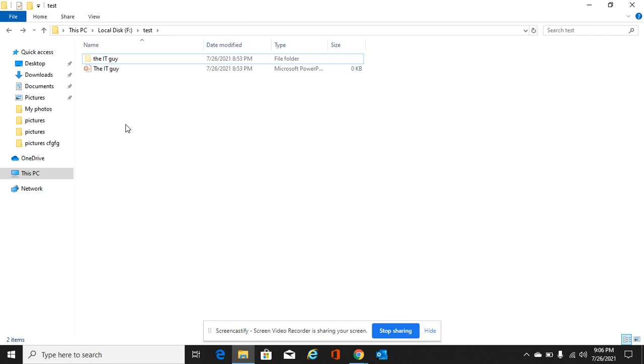So here we are again, we can see these files. So that is it.